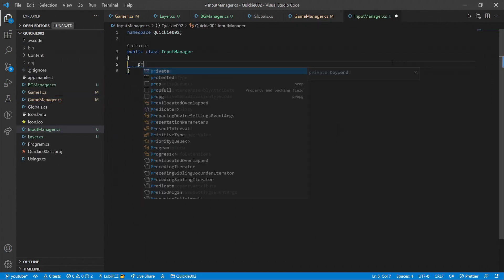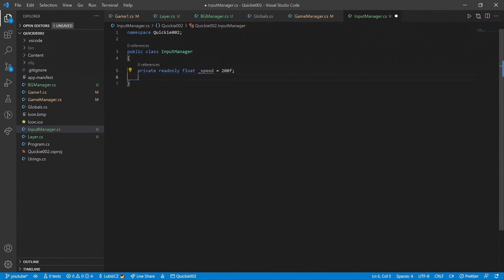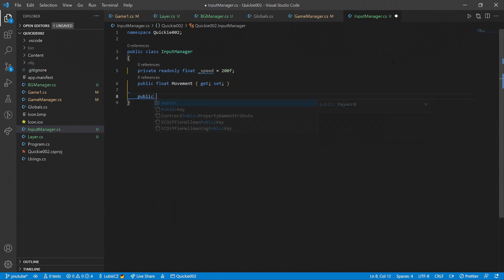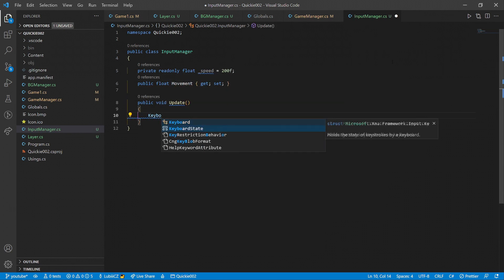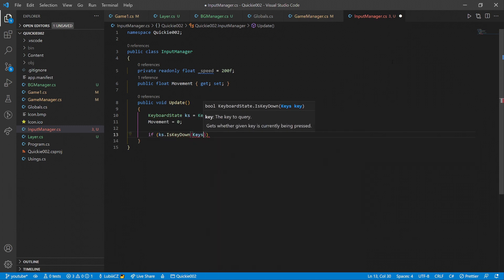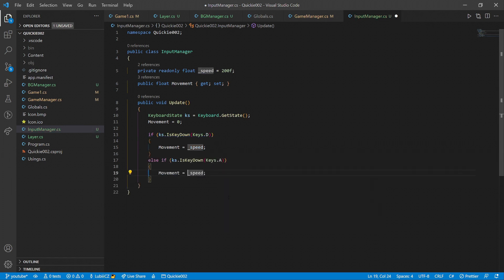Let's get back to that movement input and create an input manager class. We define a base speed, a movement property and an update method, where we set the movement value based on the keyboard state. If we hold down the D key, we go in one direction and with the A key, we go the opposite way.